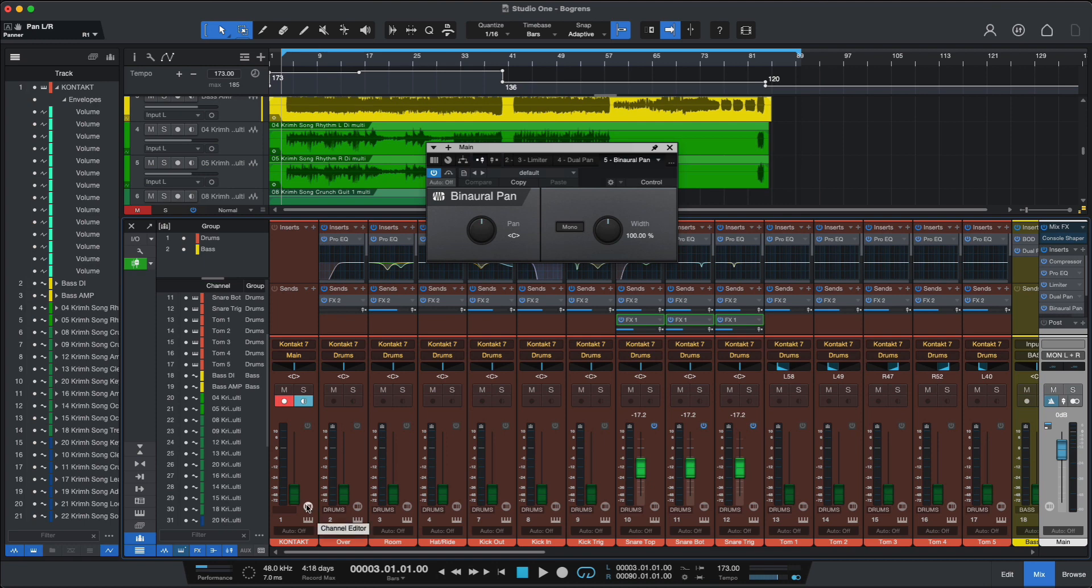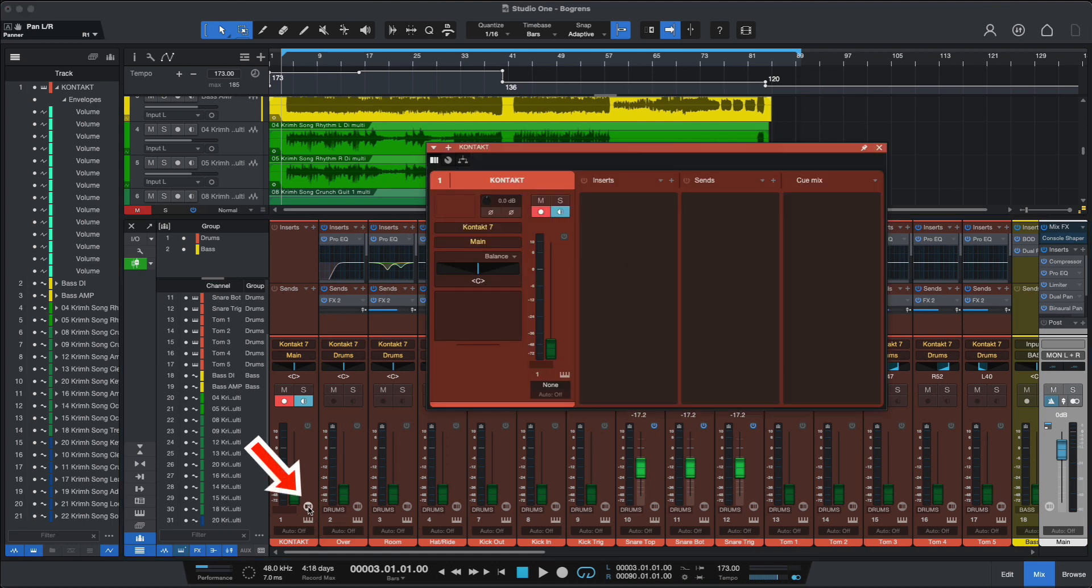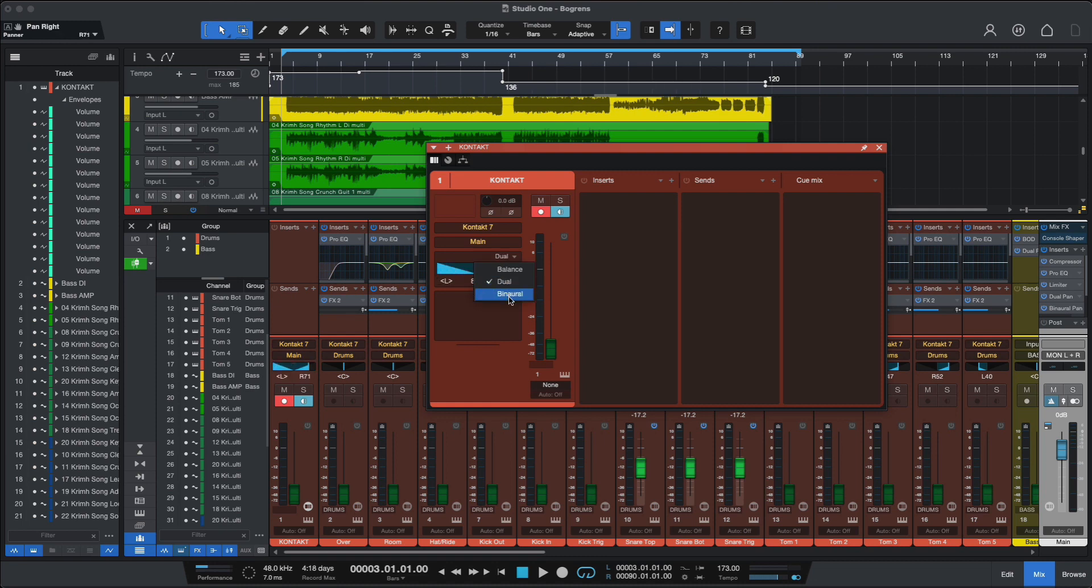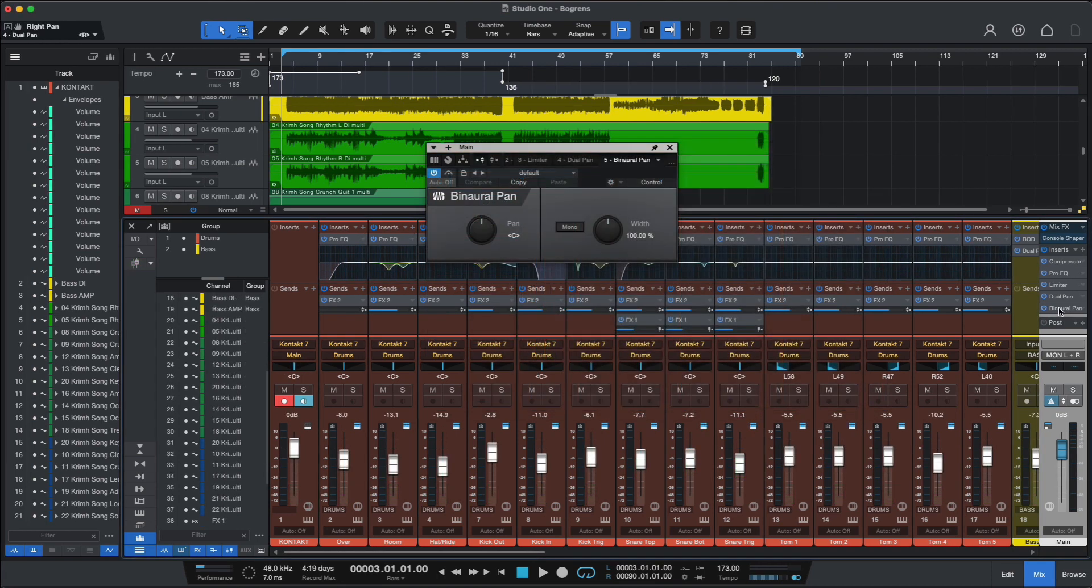So just click on the channel editor here, and you have access to balance panning, the usual panning, dual panning, and binaural.